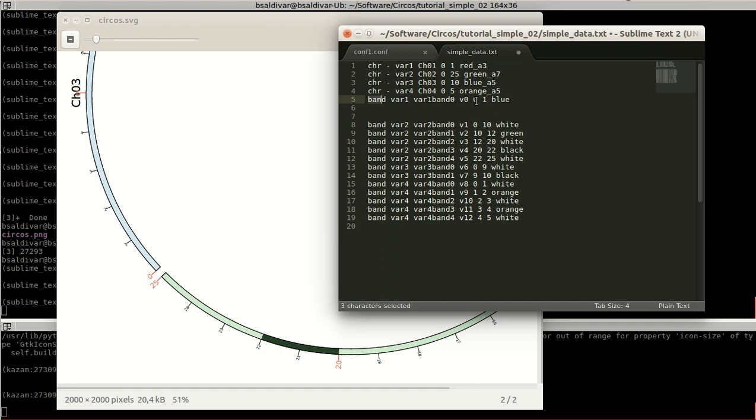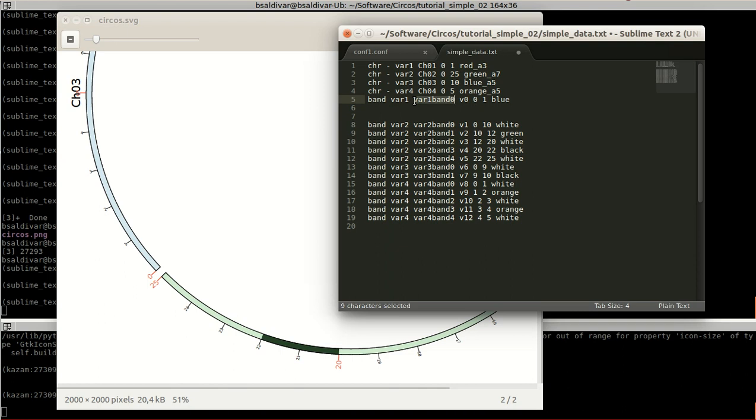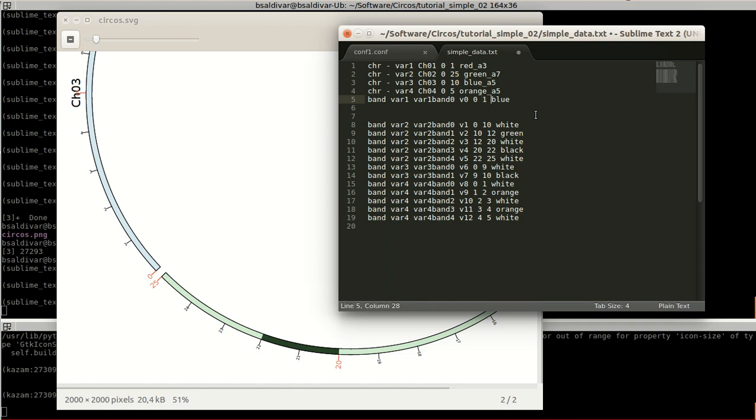The format is start with band, the word band, then the name of the karyotype variable name. In this case it's bar 1, then the name of the variable for the band. In this case the band is going to be called bar 1 band 0. And this other part here is supposed to represent the label but it actually doesn't work, so actually put anything here. The next two represent the start and the end of the band. And finally, the color.